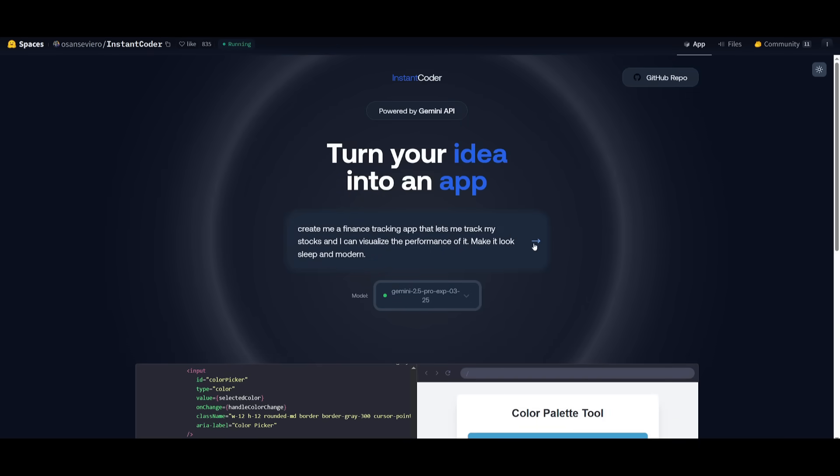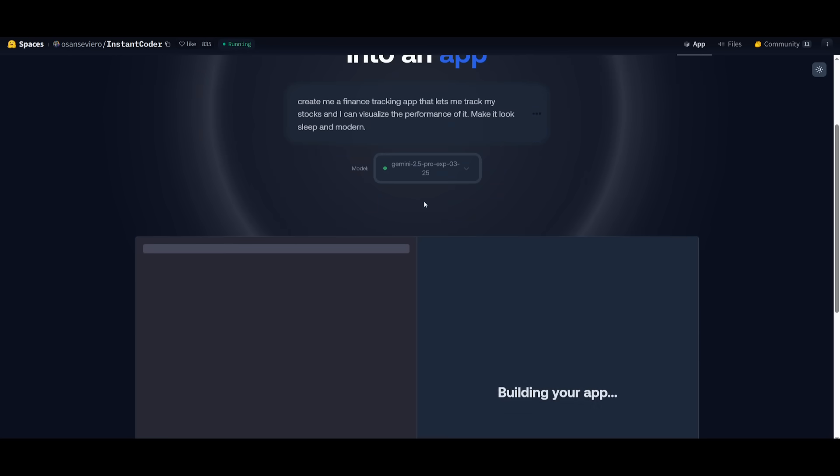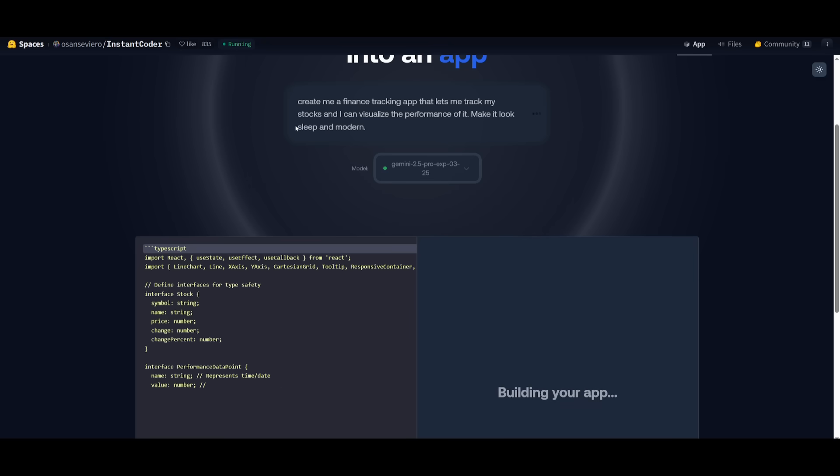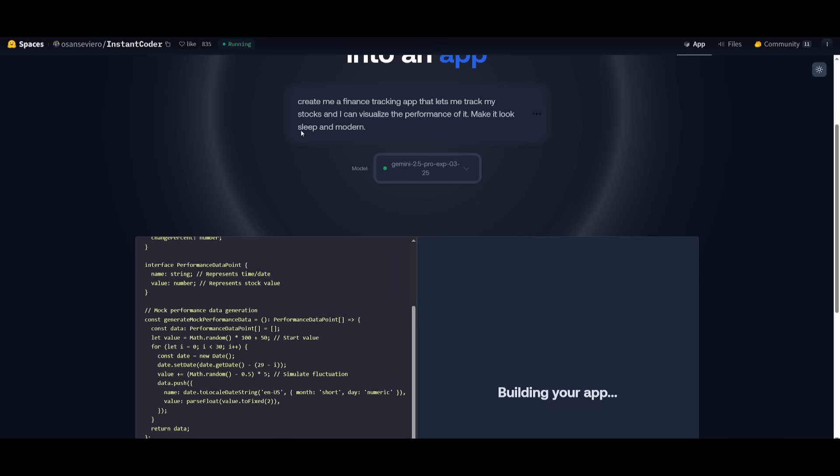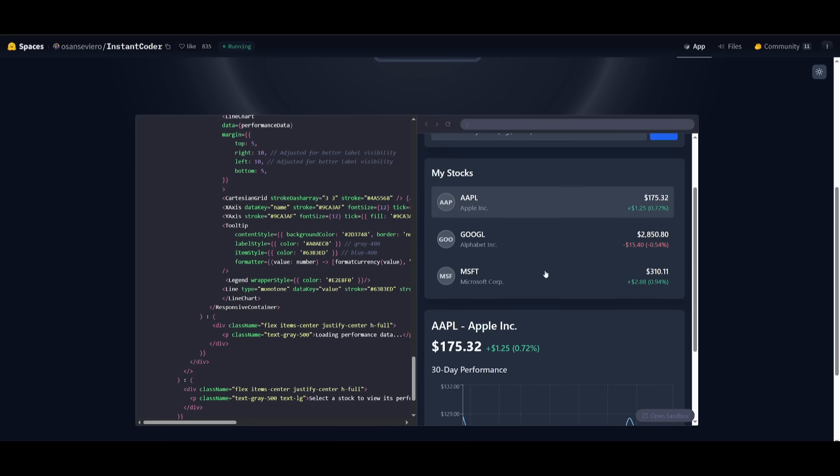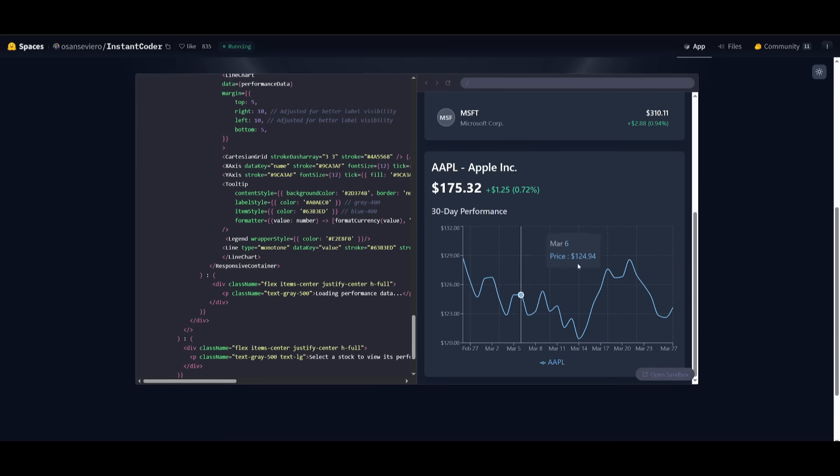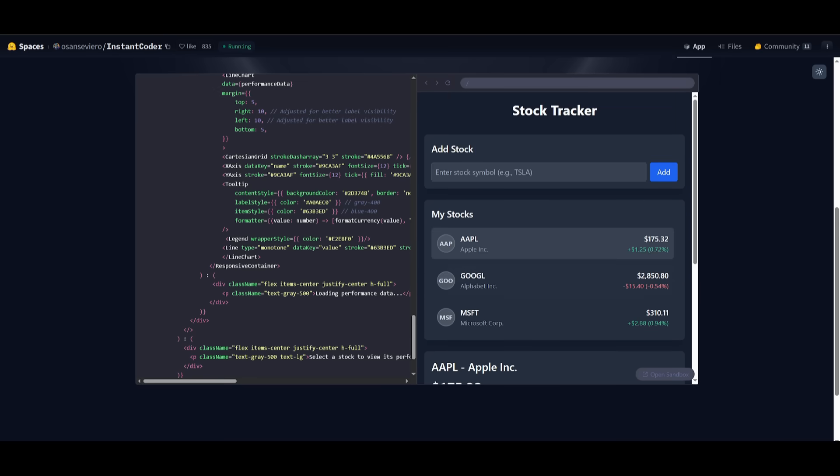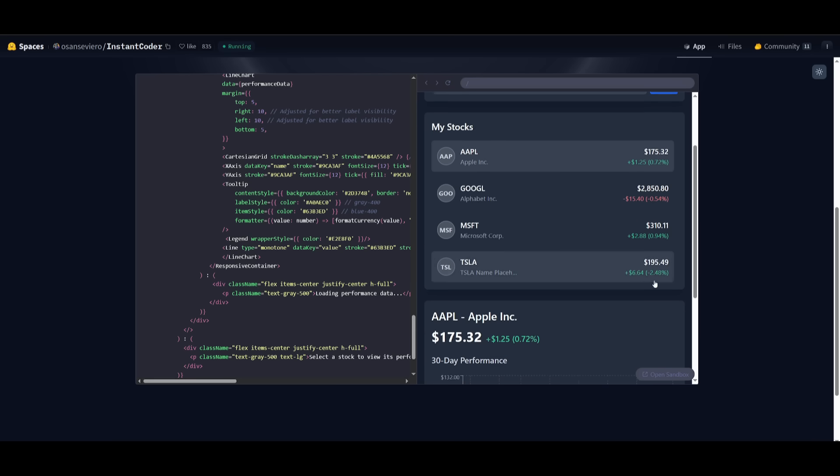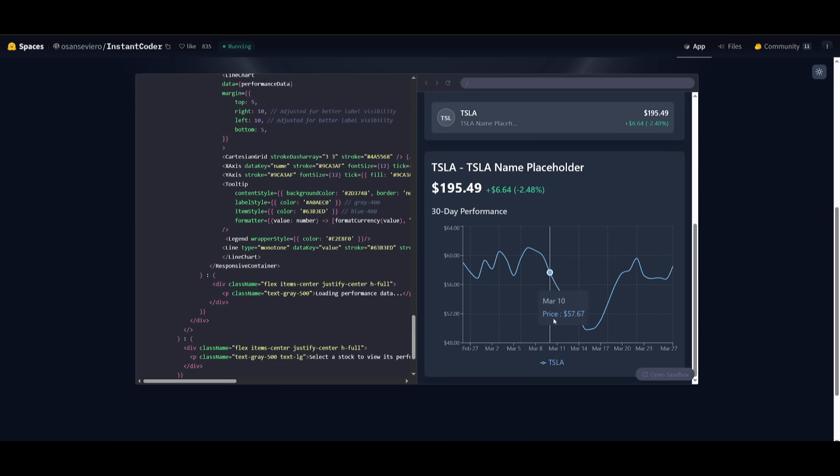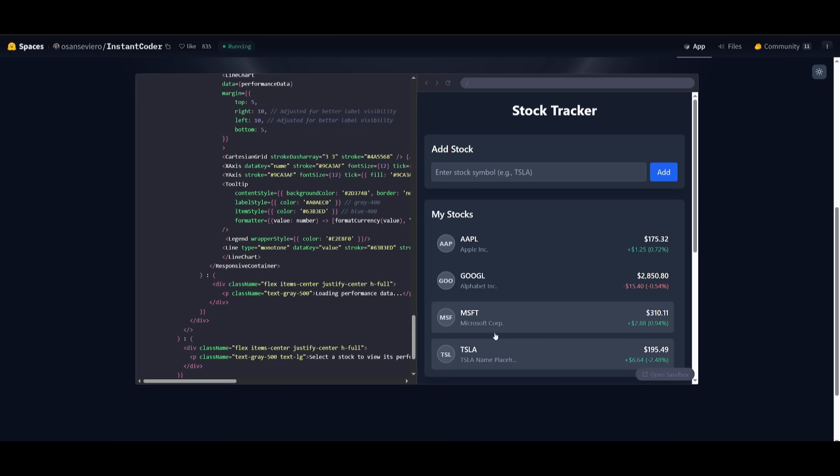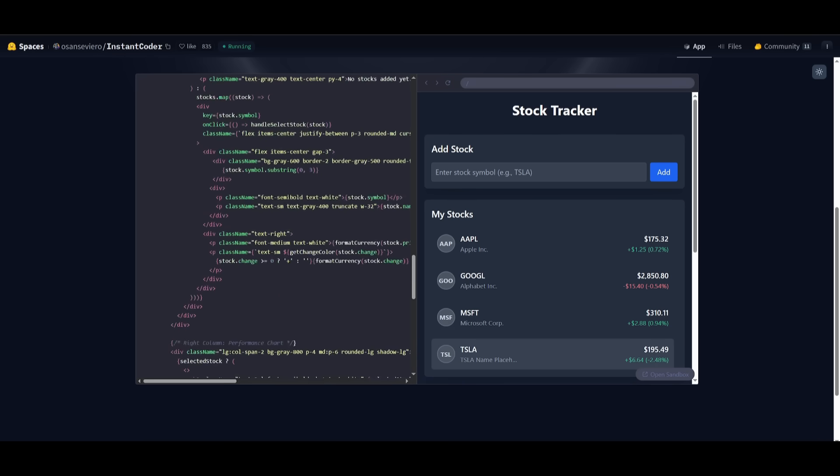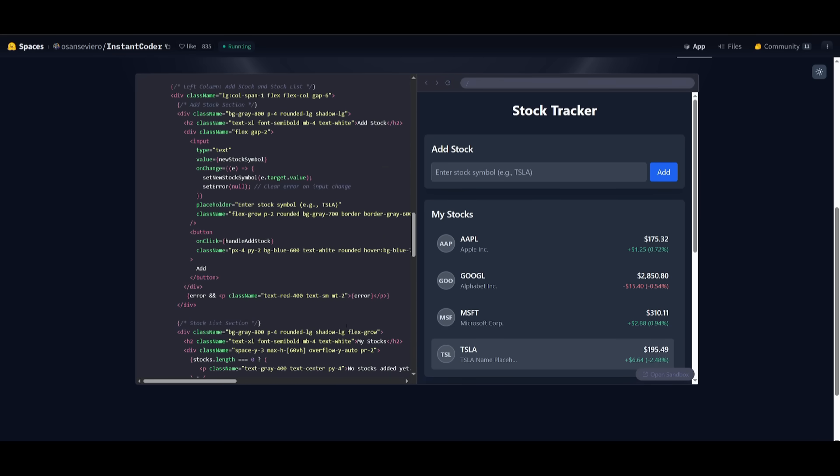Next, I'm going to have it create a finance tracking app that is able to let me track my stocks and then I can visualize the performance of it. So I'm telling it to make it look sleek and modern. There we go, we have our basic app that was generated that came with the chart as well as a couple of stocks and then you can go ahead and add in your stock like Tesla and then you can click add and you can see that it will then add that stock for you and if you are to click on it you can then visualize that stock.